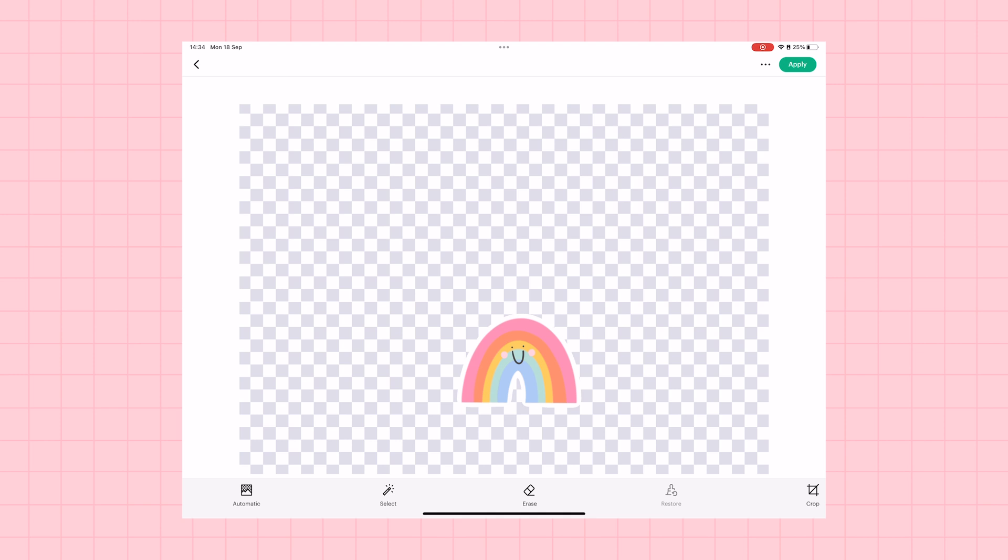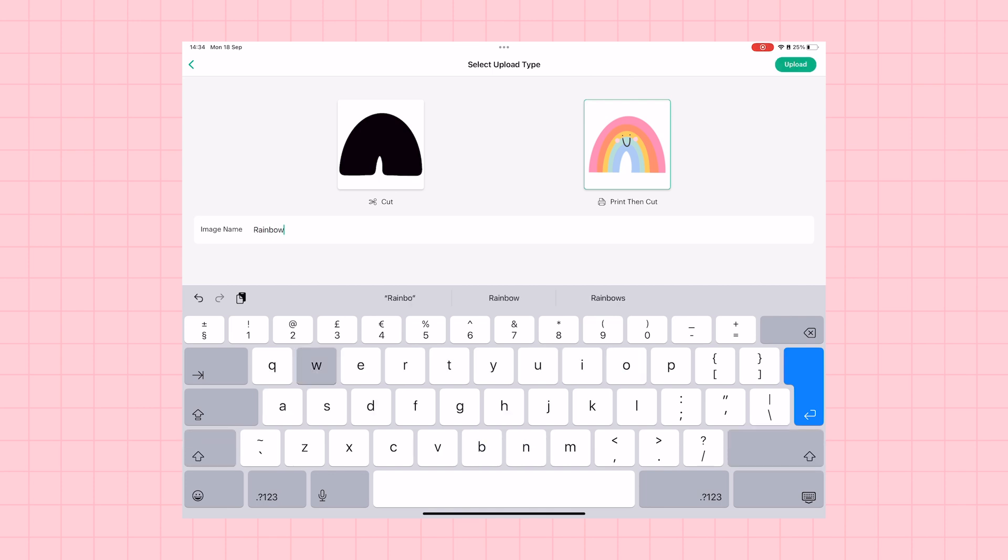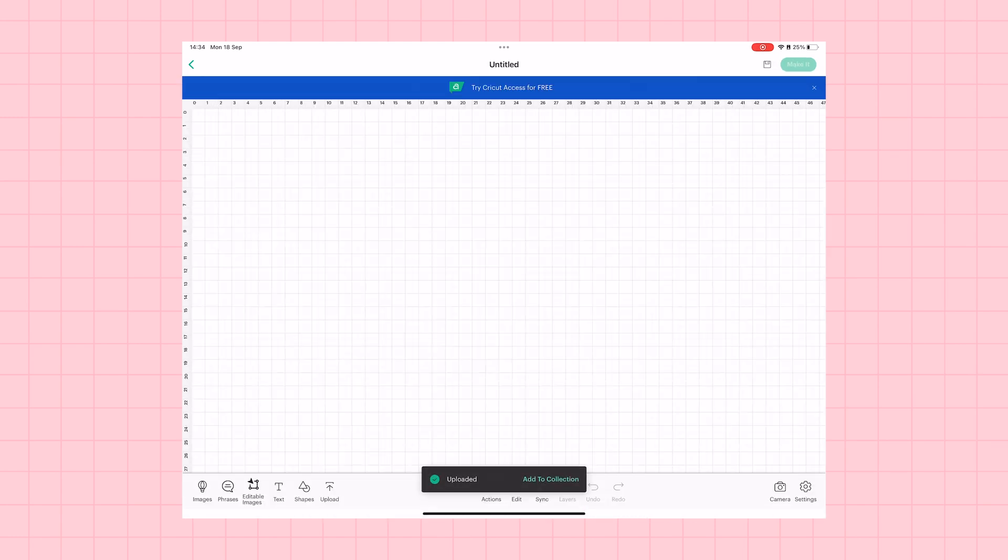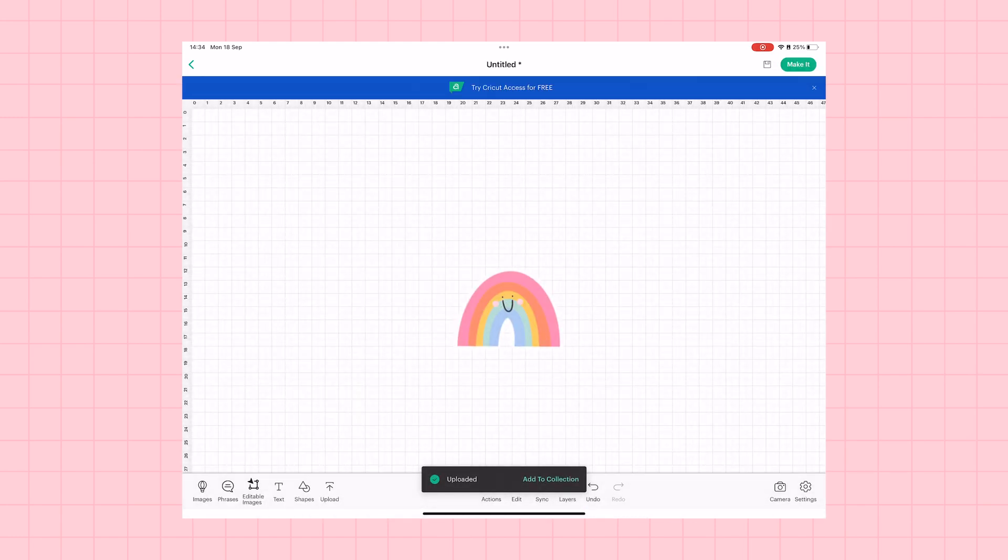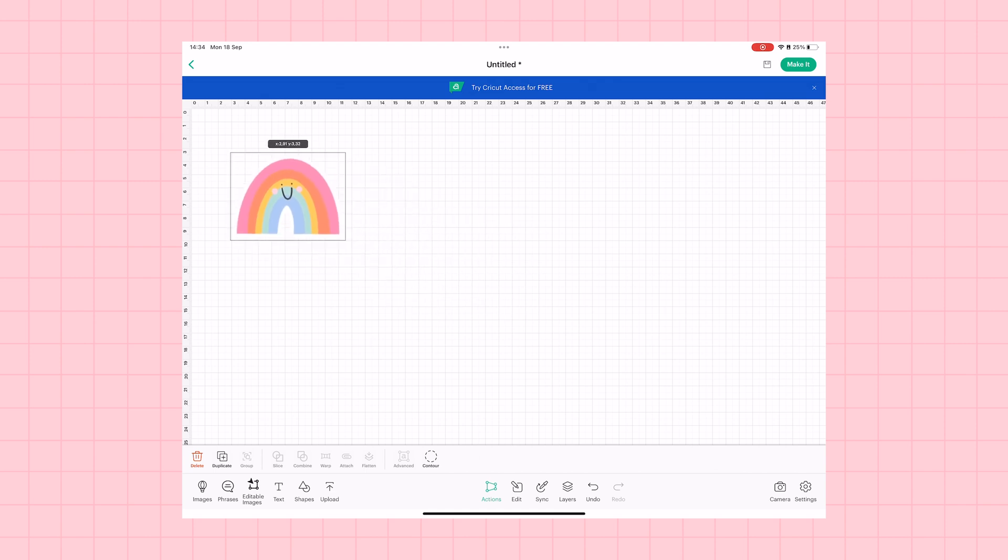And one at a time, we can select these and import them into the Cricut design space. We don't need to do any background removal because we've already done that. All we have to remember is to select print, then cut. And if Cricut doesn't read your file name, make sure to name your sticker in here as well.